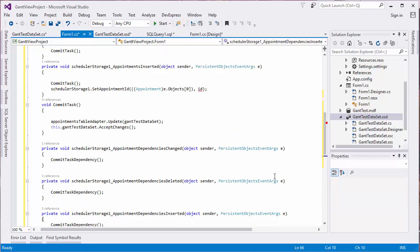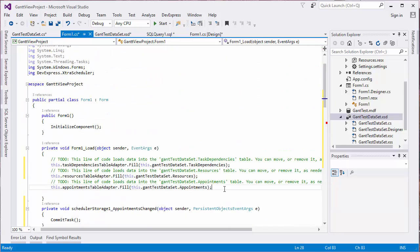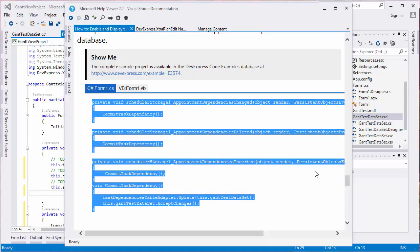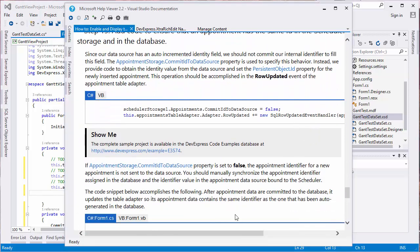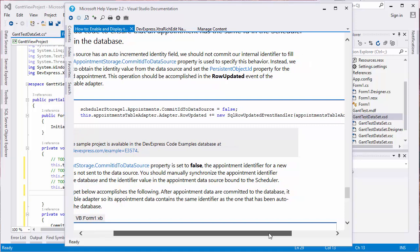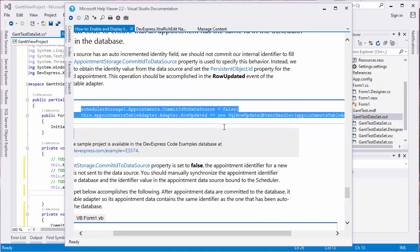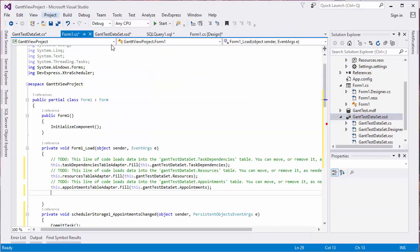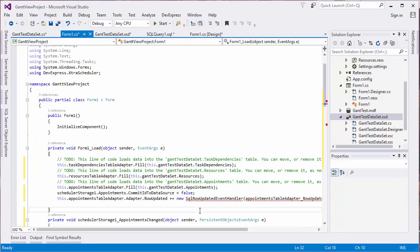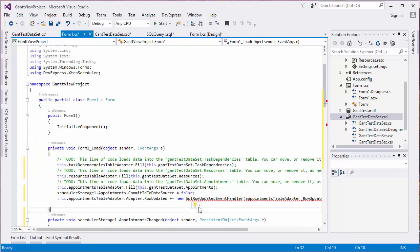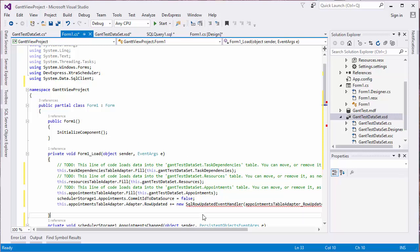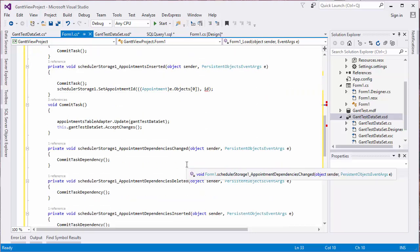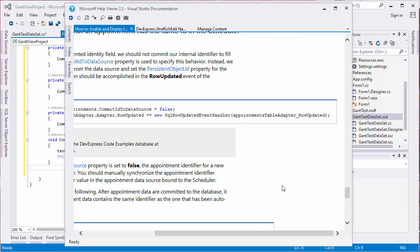Add code to update the Appointment ID from the data source during the Row updated event. Paste the Code from the documentation page into the form's load event handler. Add a using statement for the System.data.sqlClient namespace to include the SQL Row Update event definition.